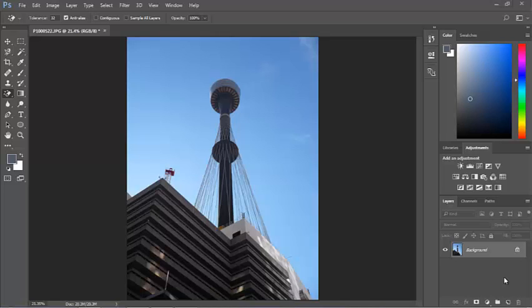Let's look at erasing a background where we've got a good block of color to work with. This is a photo of Sydney Tower against a nice blue sky.